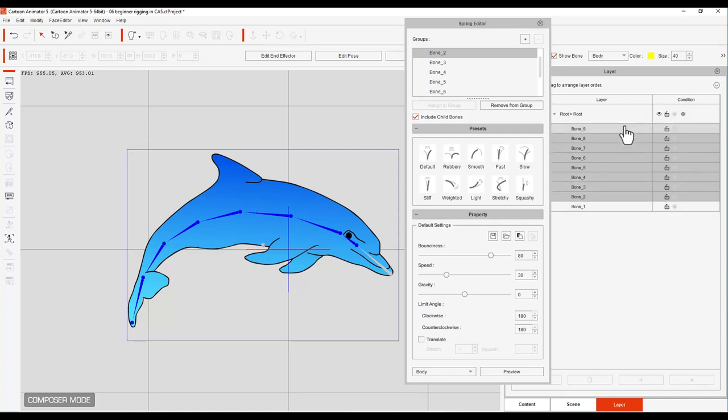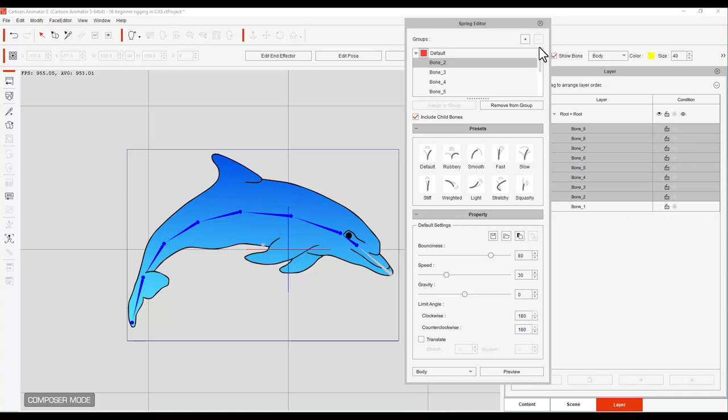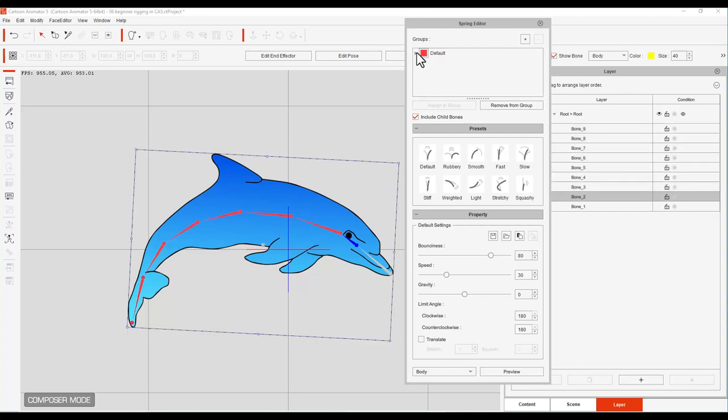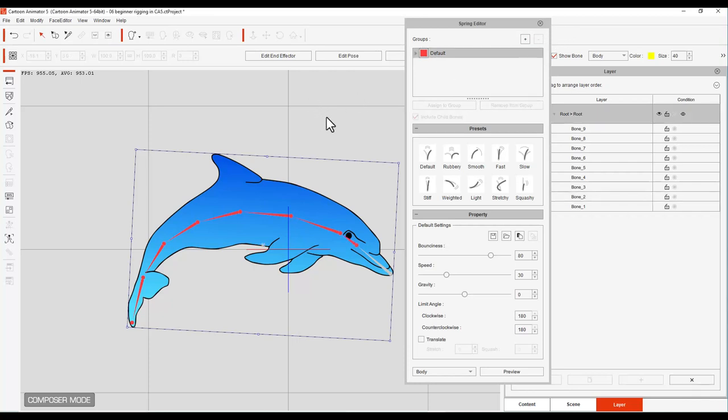This has all the bones and all you have to do is right up here, this section is where you group things together. Now I've already done the group which is two through nine and all you have to do is hit this assign to group and it will group it into the default. Now if you want to make a second one you can actually just clear off of this one, hit the plus and it will bring in another group.